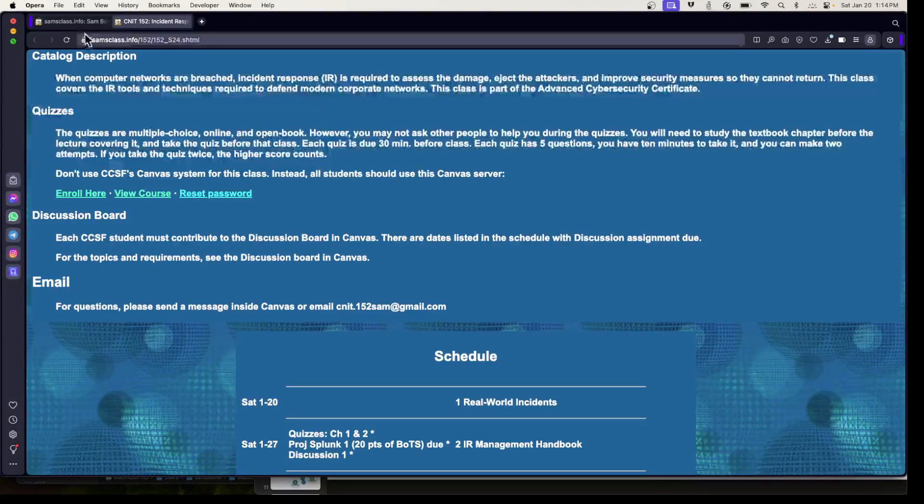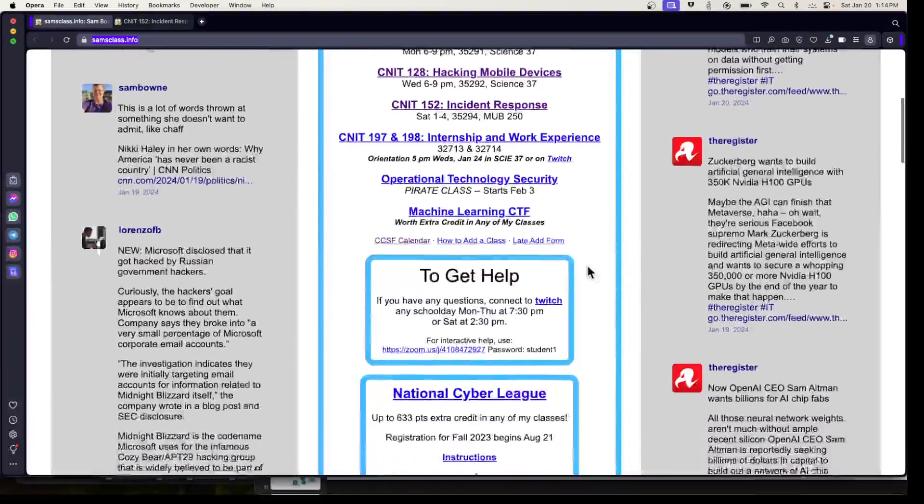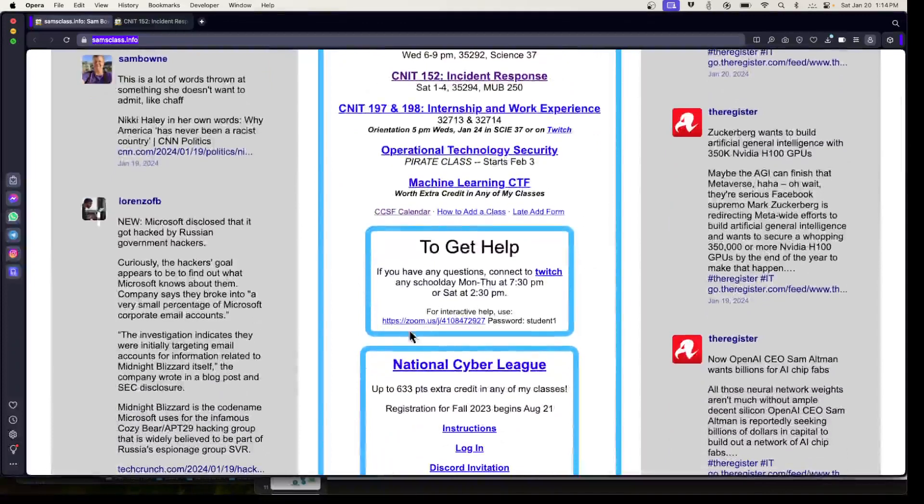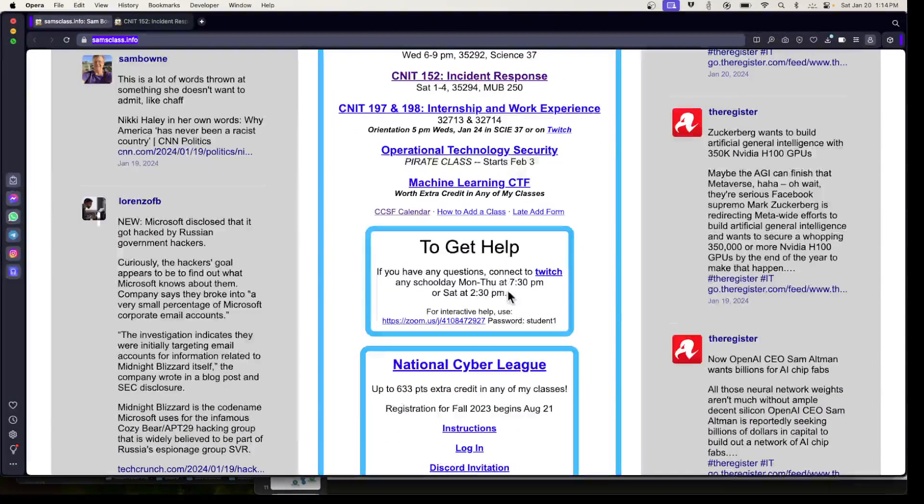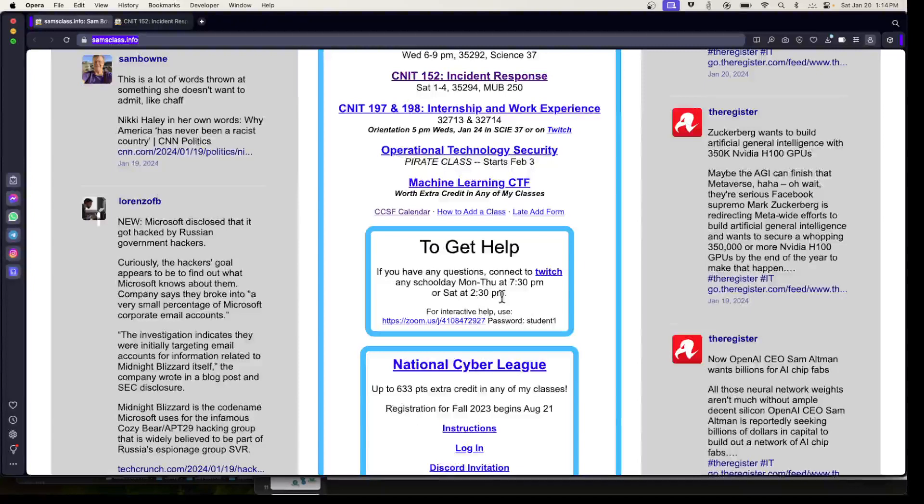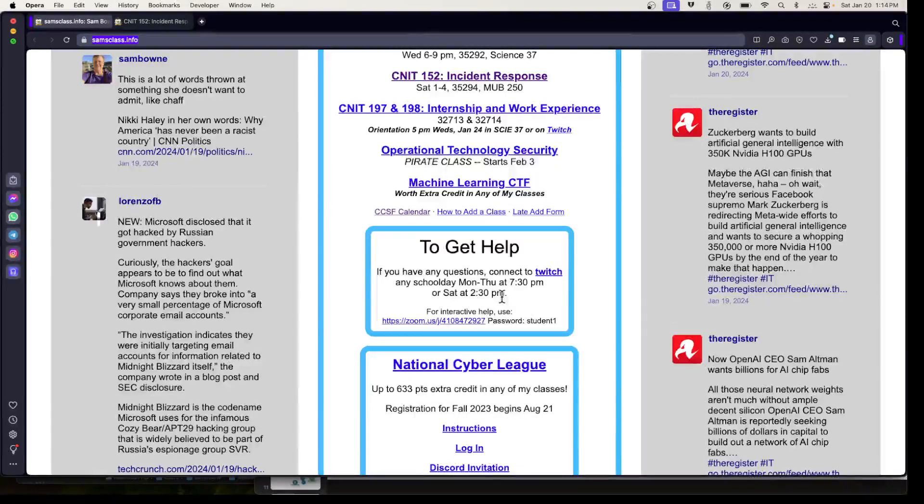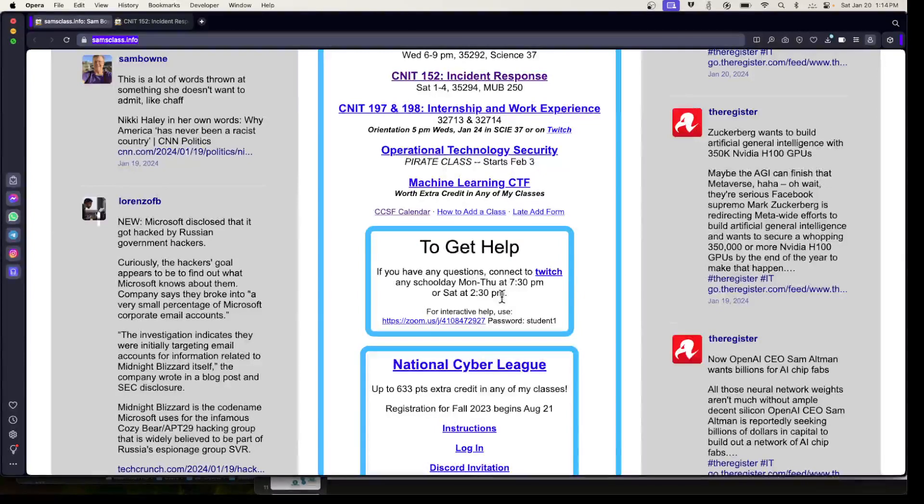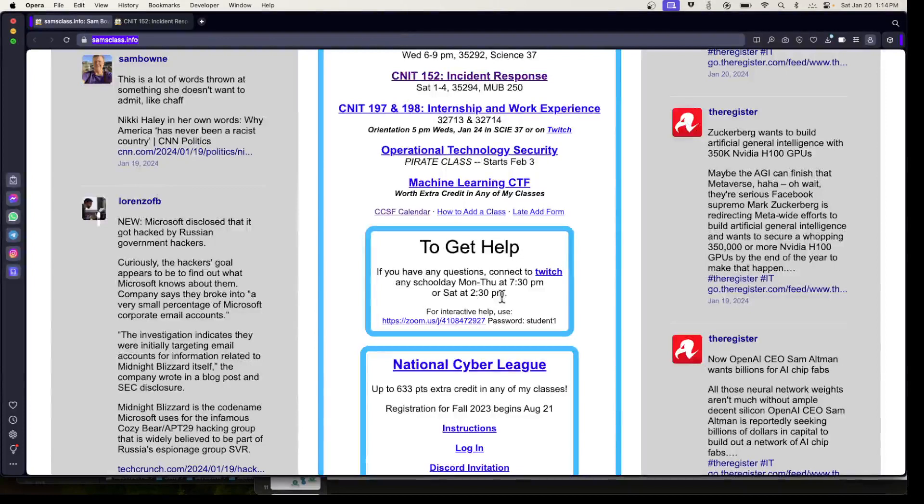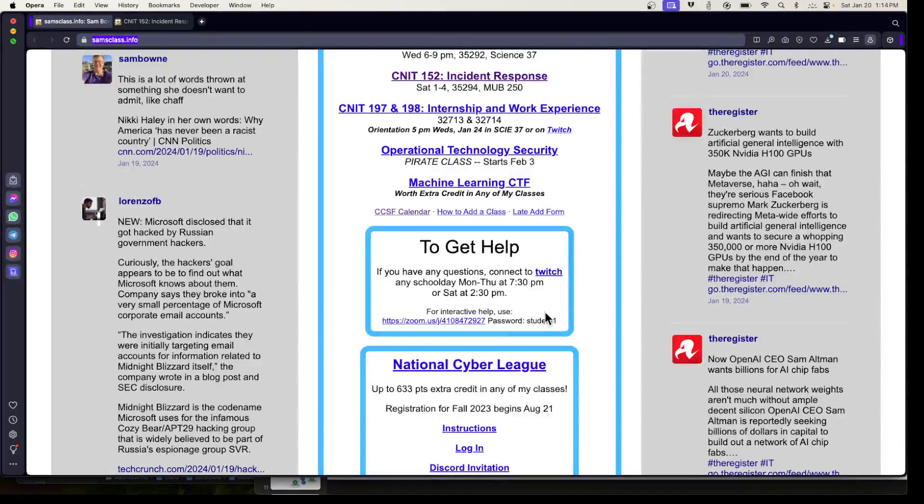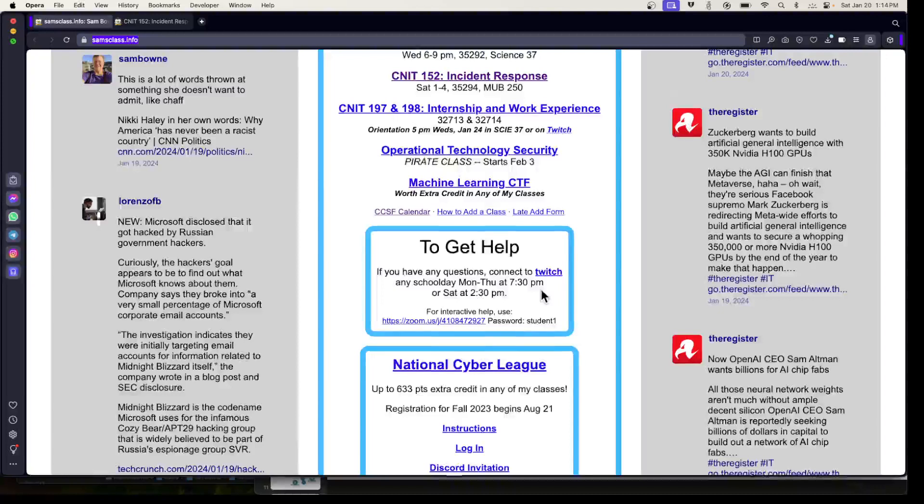By far the best way to reach me is these Twitch sessions. If you want help for any reason, connect to this Twitch session any school day Monday through Thursday at 7:30 or Saturday at 2:30. My classes are three hours long and I try to finish the official course material in the first half. The second half is just for answering questions about anything.